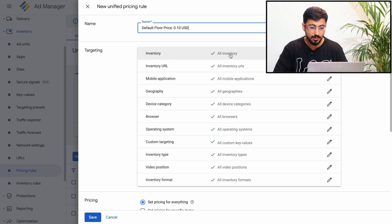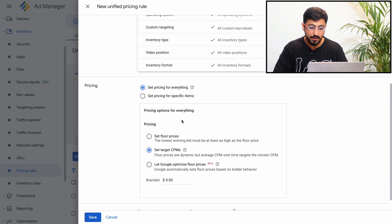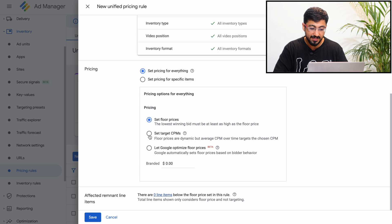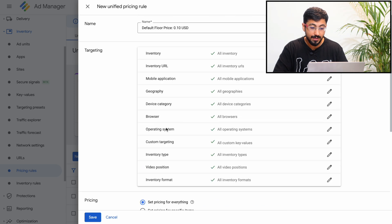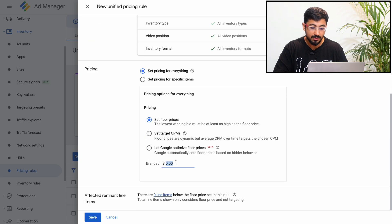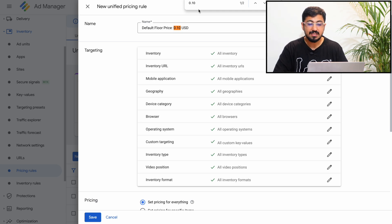Here is where you set the pricing — you can set up your floor price, target CPM, and Google Optimized Pricing. In this example, for this default pricing rule I'm just setting up 0.10 USD. I'm not clicking save because this is a live publisher account and we don't want unintended pricing applied.